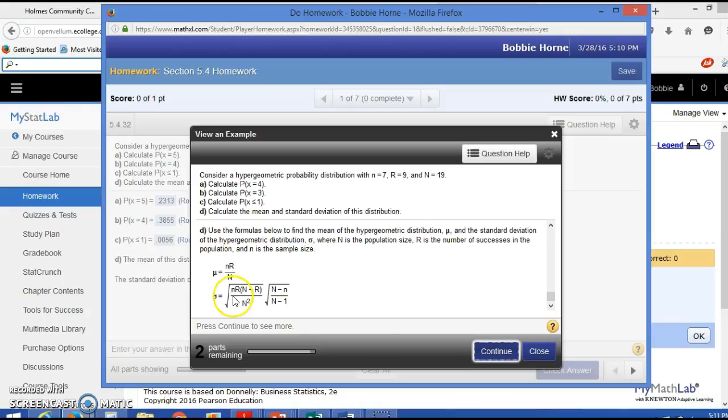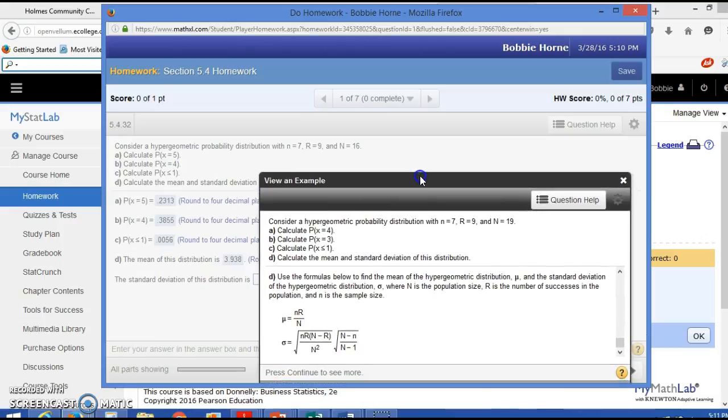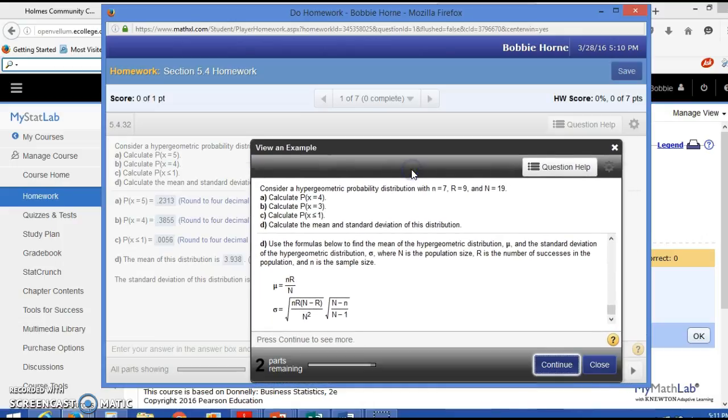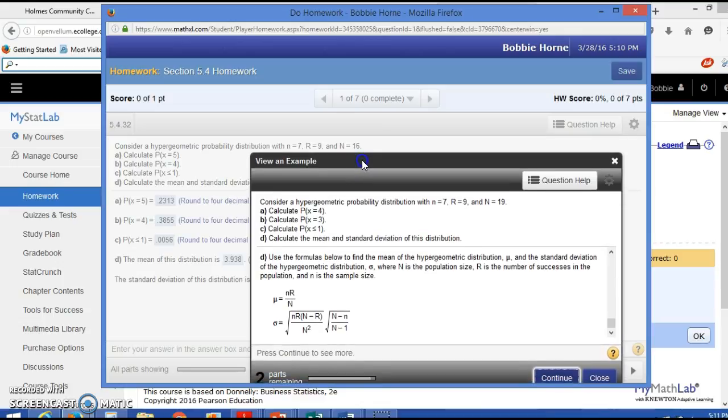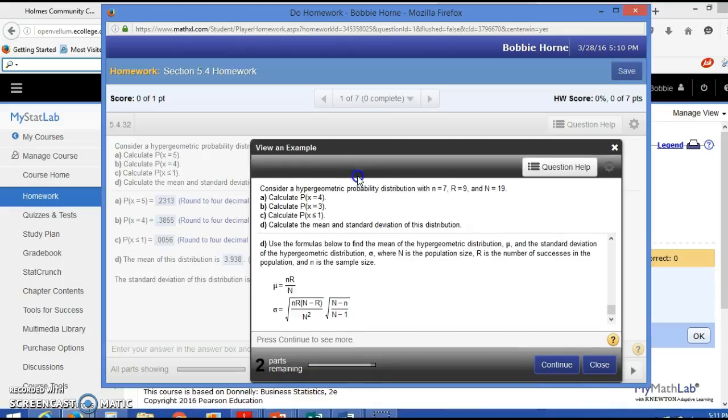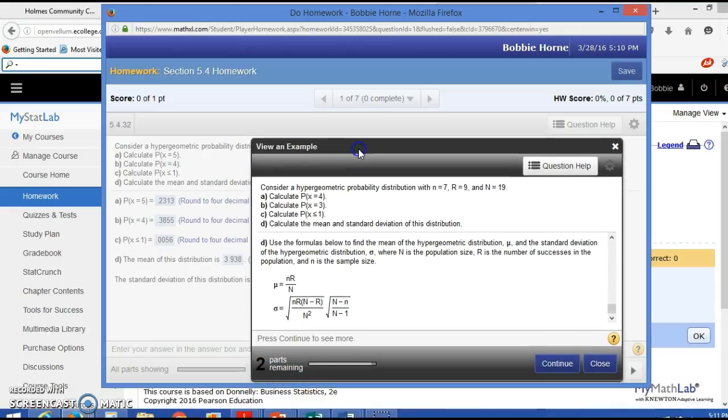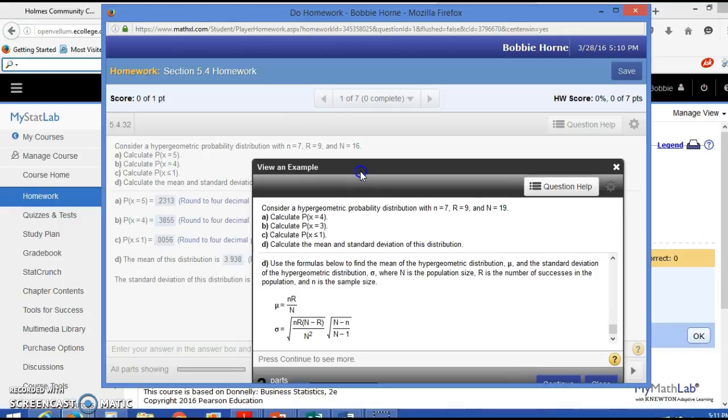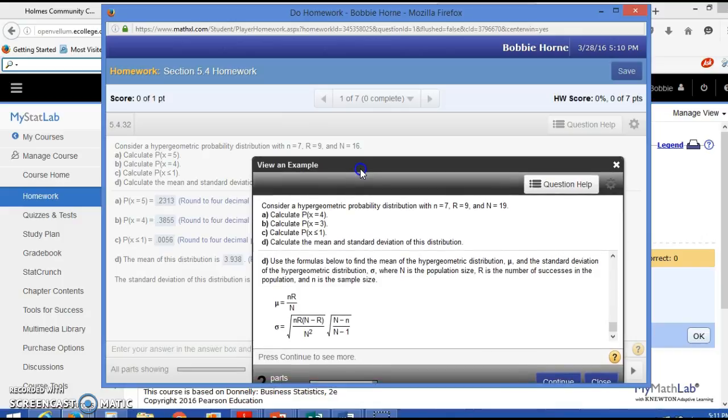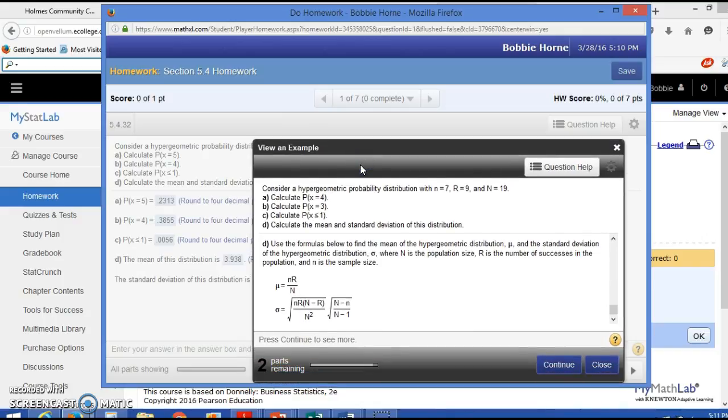So you're going to do n times R, the square root of n times R. So little n is 7 and R is 9, 63 times big N minus R, which is 16 minus 7, which is... 16 minus 9, which is 7. So we have 63 times 7. I'm going to write that down for us. 63 times 7.